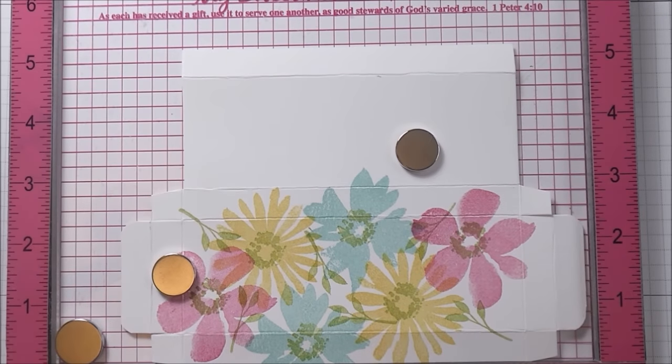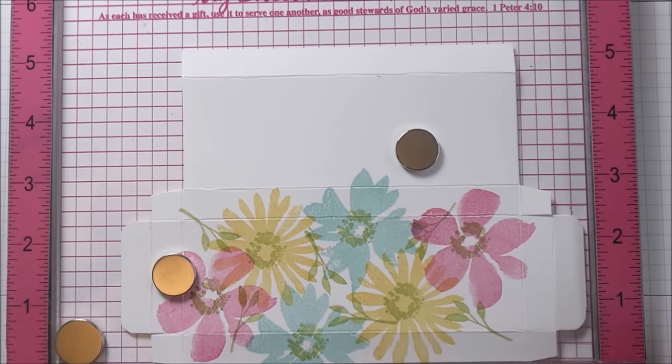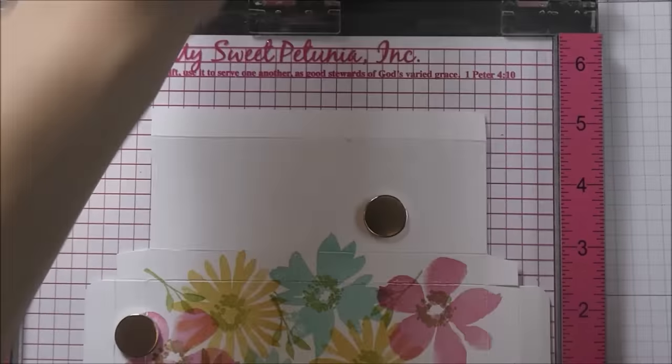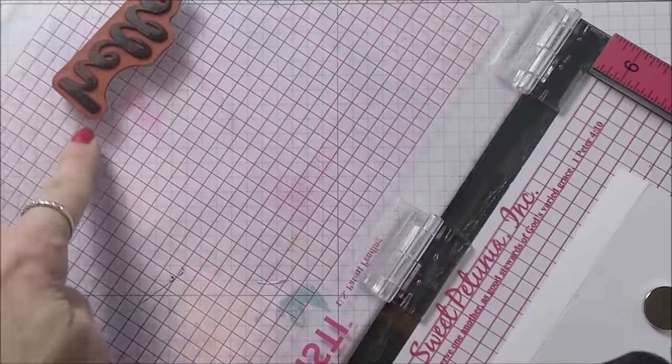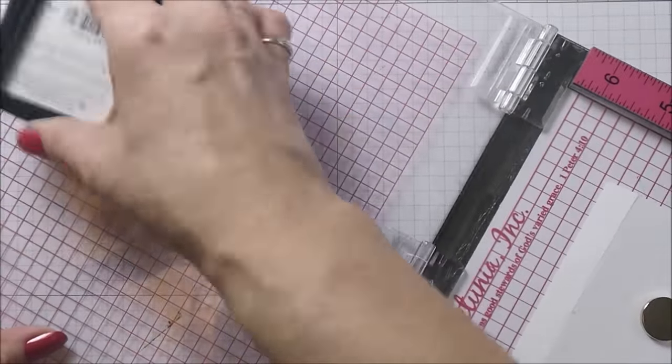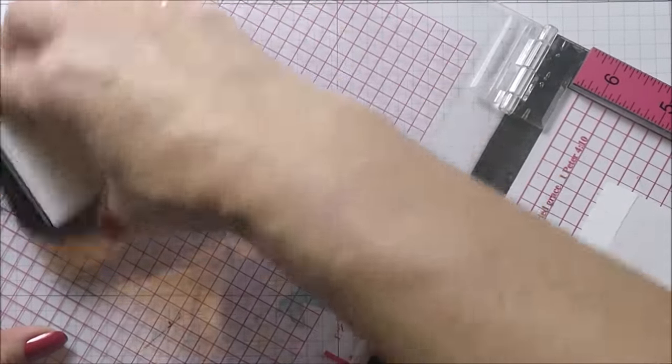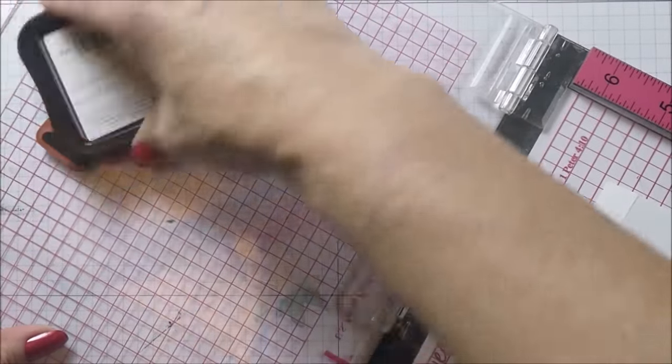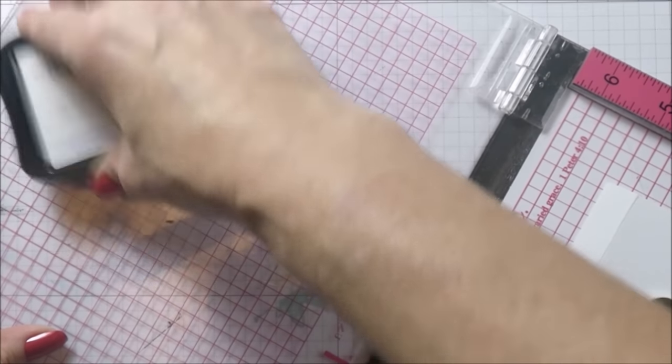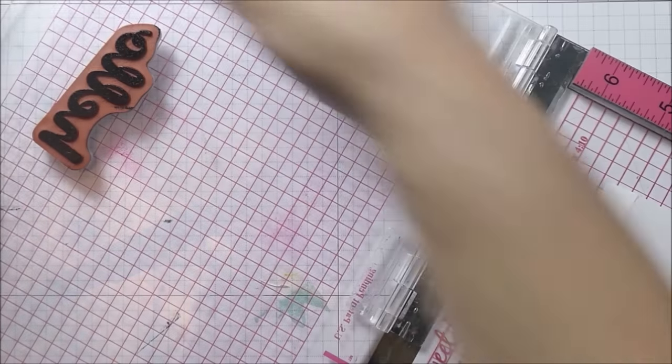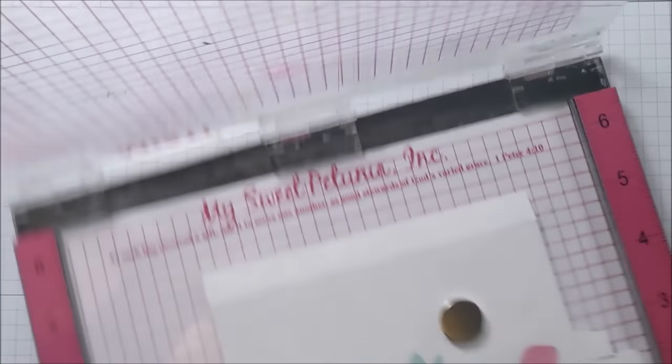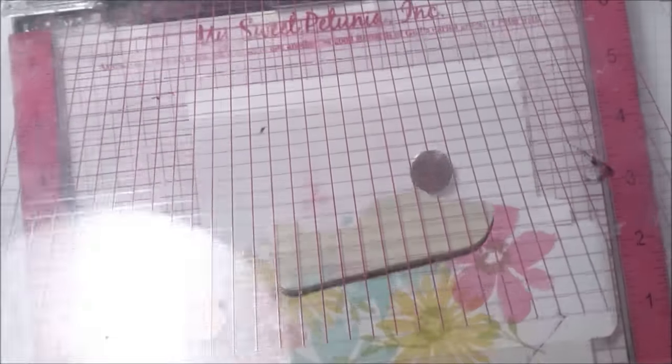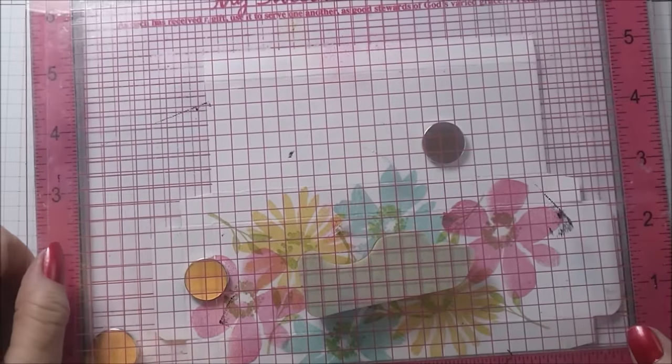What I'm going to do now is just ink up this stamp with plenty of black ink and I'm probably going to have to do this two or three times because I want it to be a really bold stamp with not too many little white bits showing through.